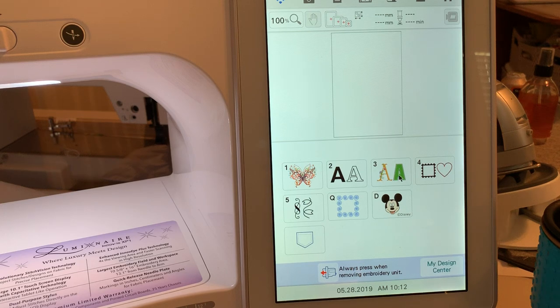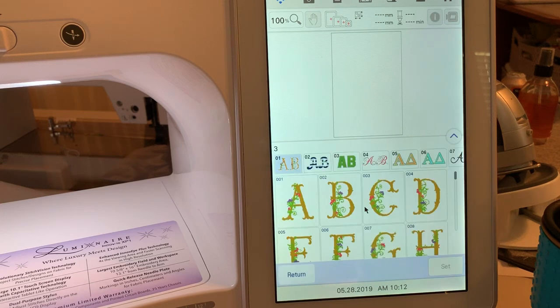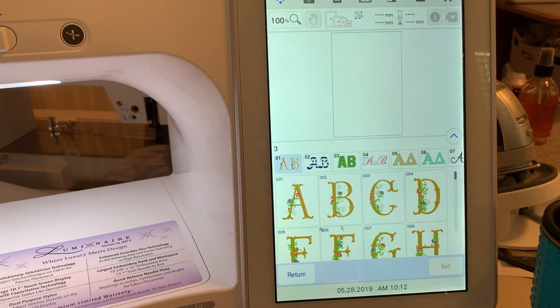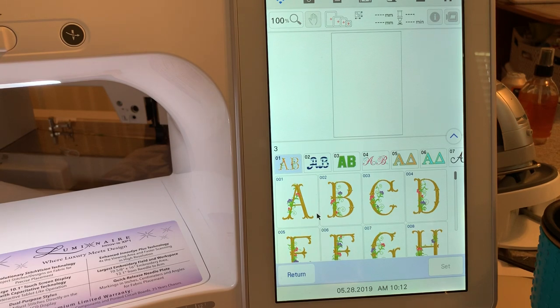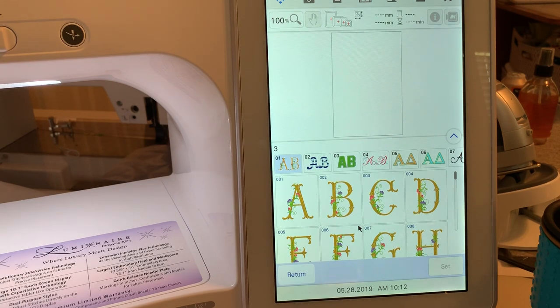Hi everyone, this is Terri and this is lesson four in decorative lettering. Today we are looking at embroidery designs.